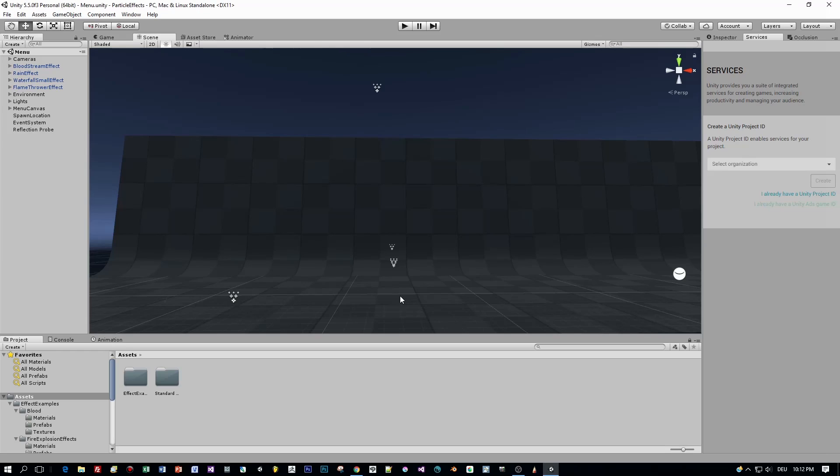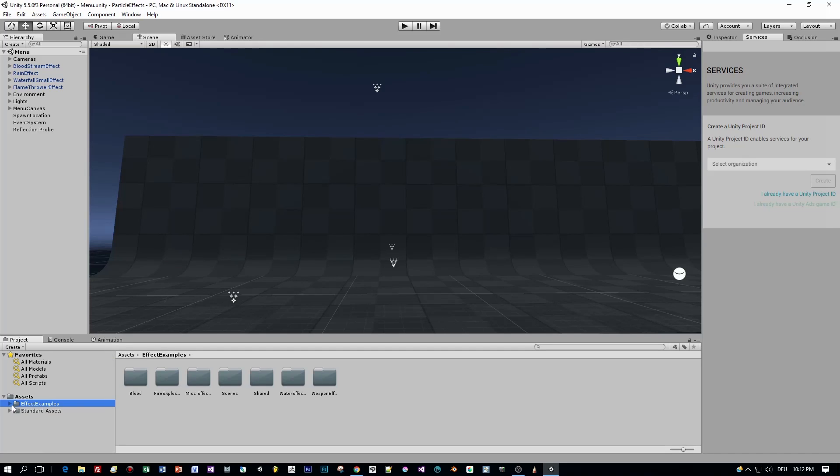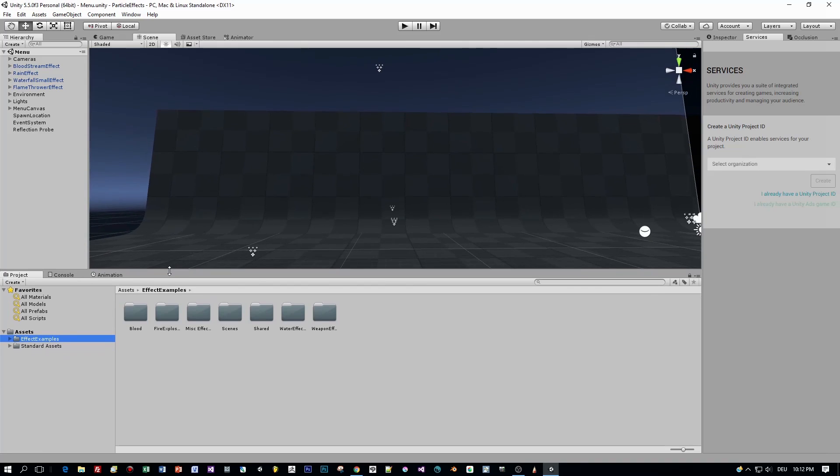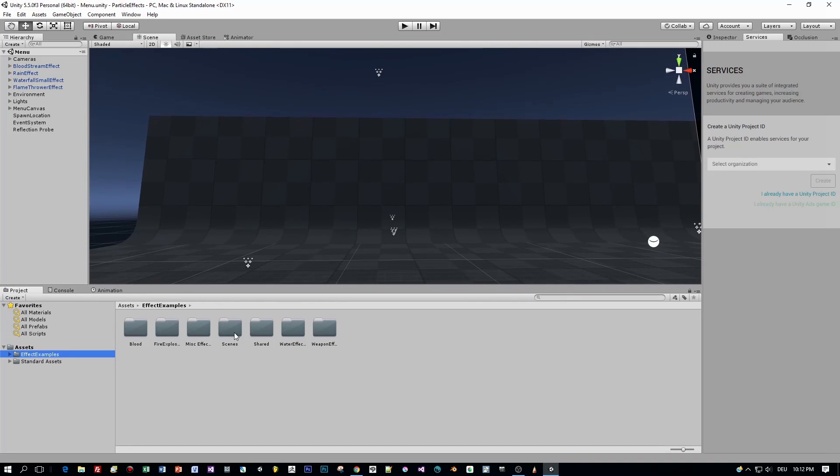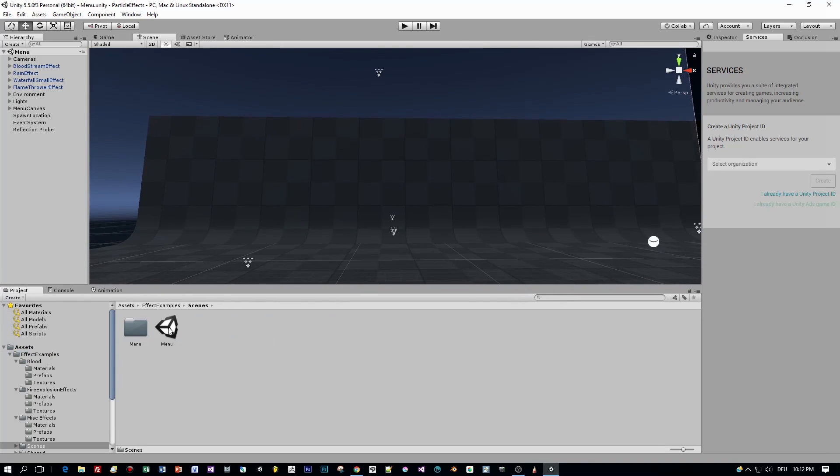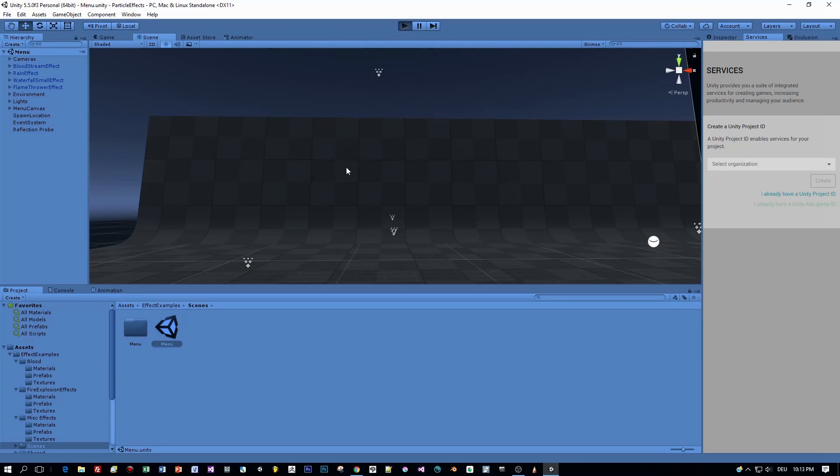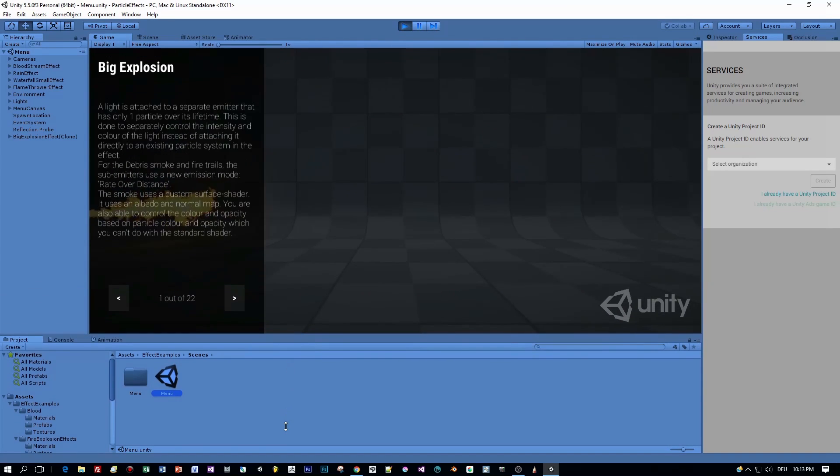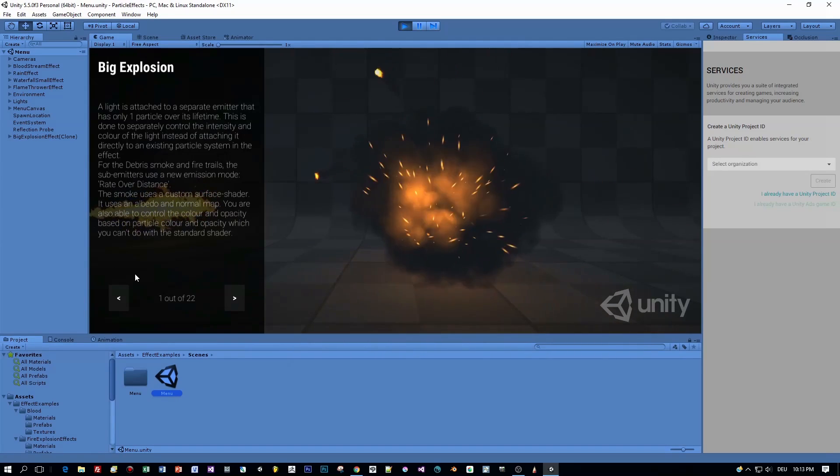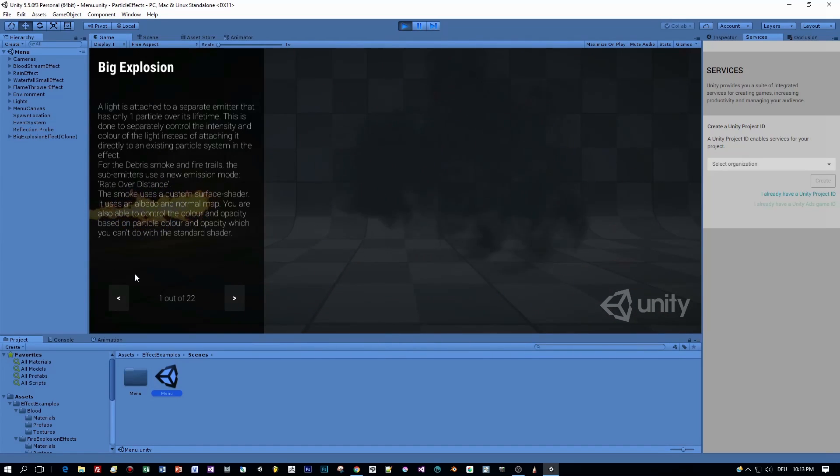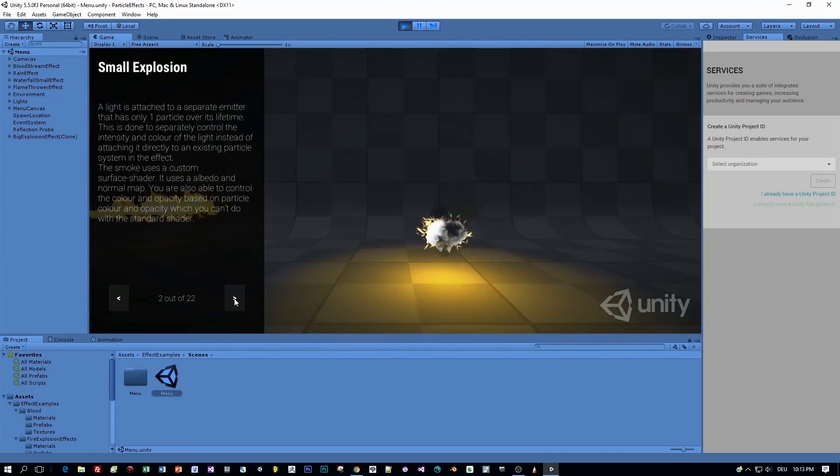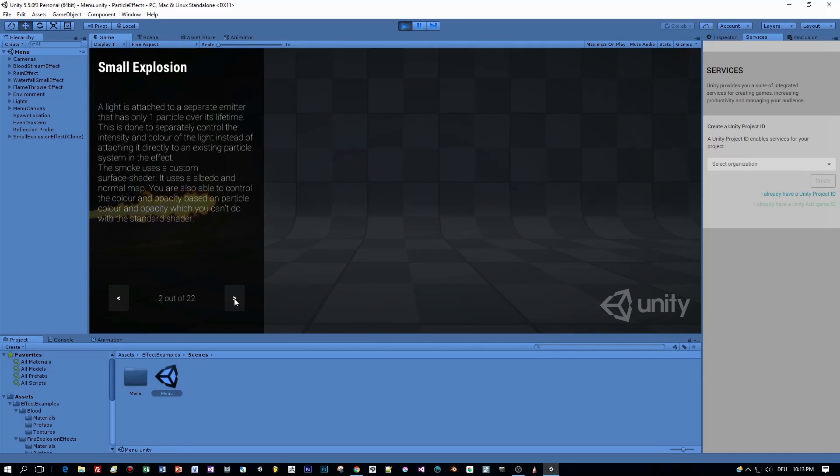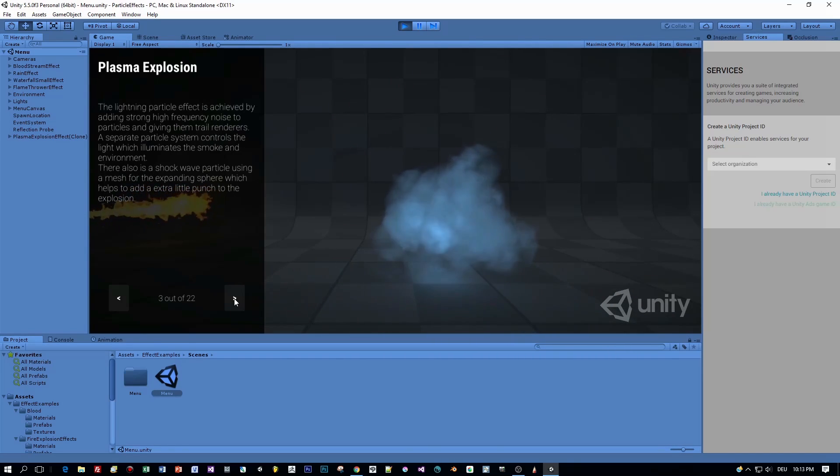When you open this in Unity 5.5, there is a sample scene included which we are going to start right now. I will go through all the 22 effects and particle systems which are added to this project. Just watch and enjoy and when we are done with that, we will take one particular prefab and do some fancy stuff with it.